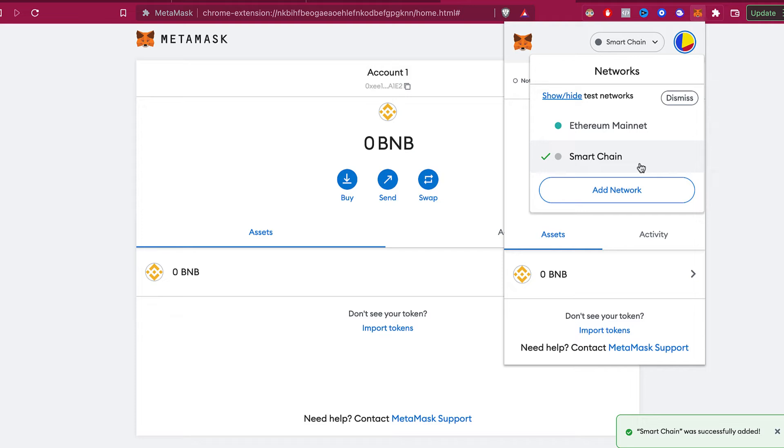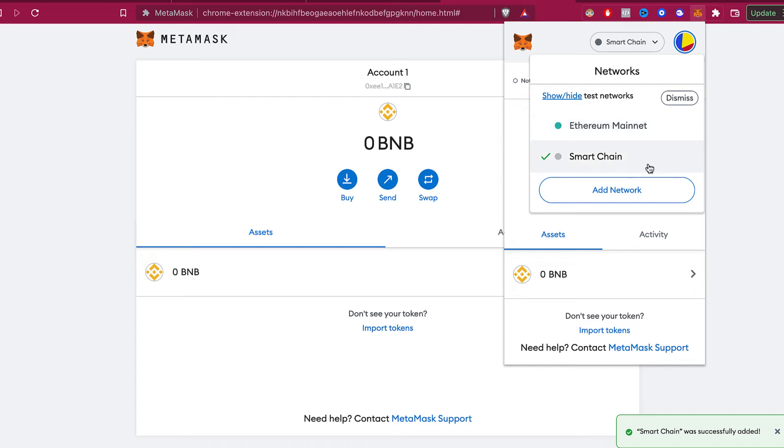What I strongly recommend you guys is if you want to get rid of a specific network in your MetaMask, I strongly recommend you to quit the extension and try to install that again.